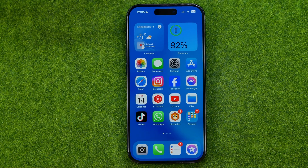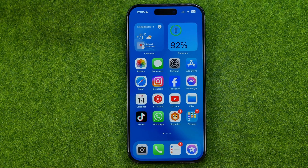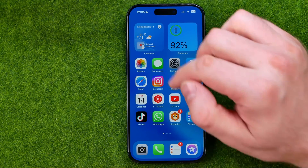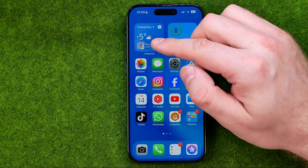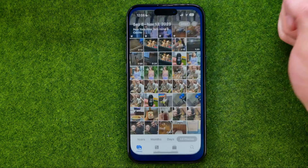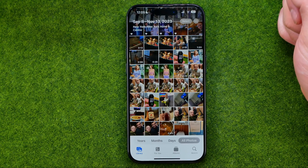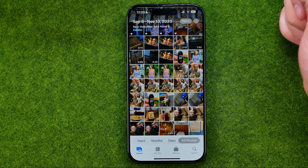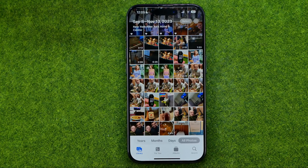Be sure to watch the video to the very end so you don't make any mistakes. Let's get started — first off, open up the Photos app and then search for a photo you would like to crop.